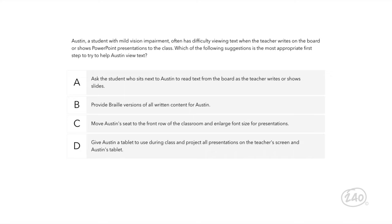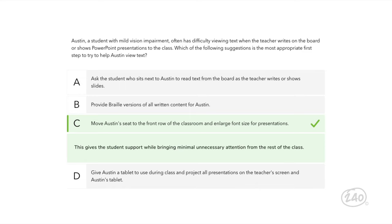Next up — Creating the Learning Environment. Here's a great example about a student with vision loss. Pay close attention because several answers could be appropriate, but one is definitely best. Having a peer assist Austin reduces his independence and may distract other students. A full-screen reader isn't appropriate since Austin's vision loss is mild. Providing a tablet may be distracting and draws unnecessary attention. So the best choice is moving Austin to the front of the room, which gives him support while bringing minimal unnecessary attention from the rest of the class.